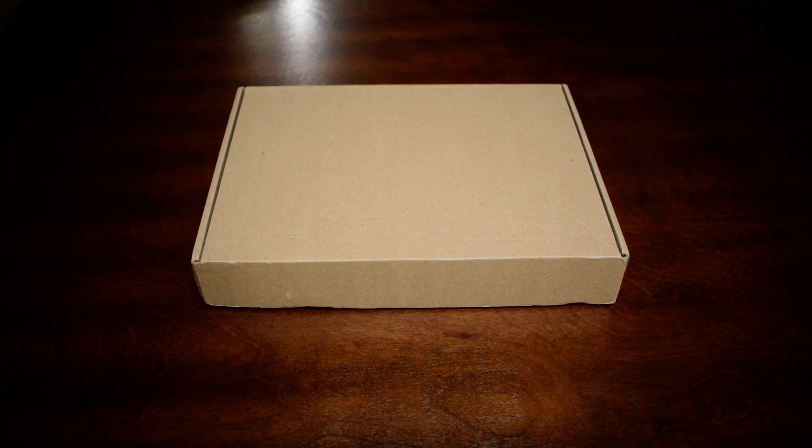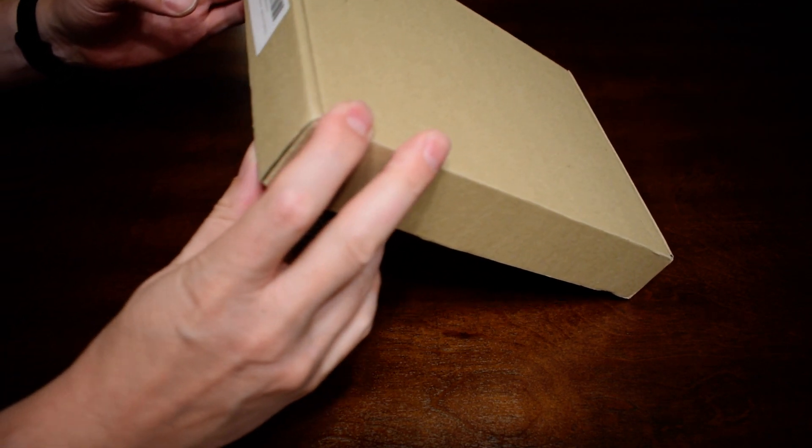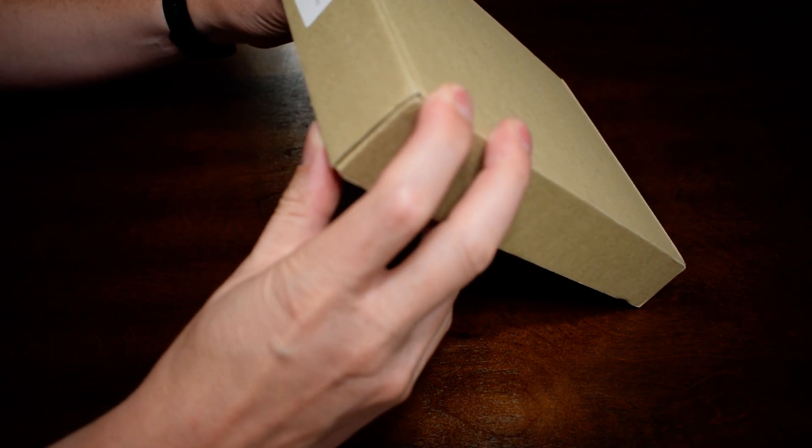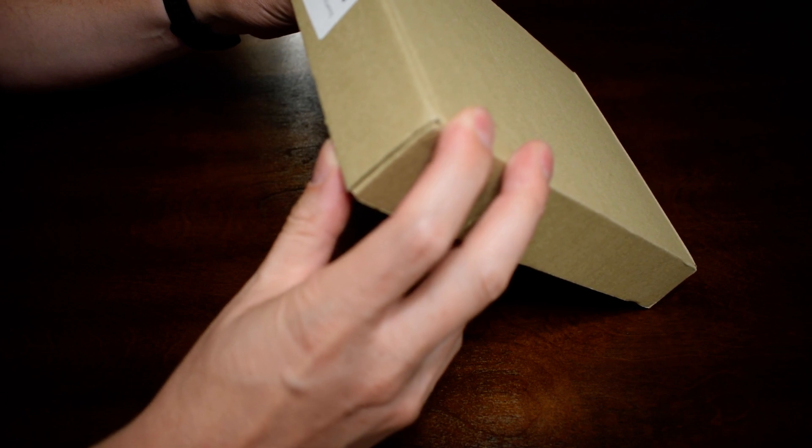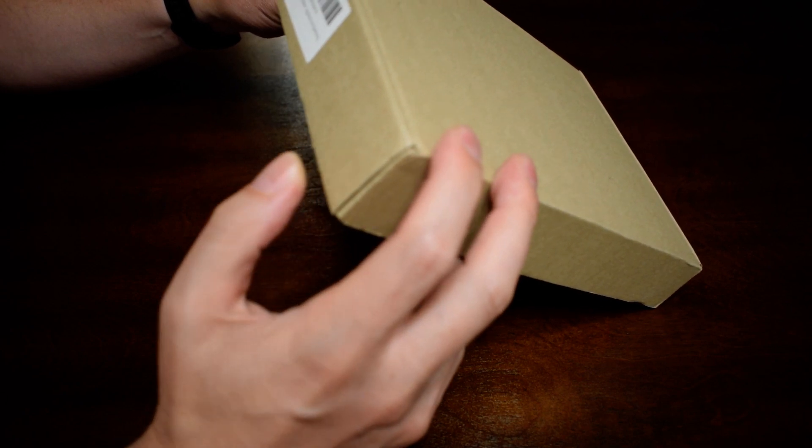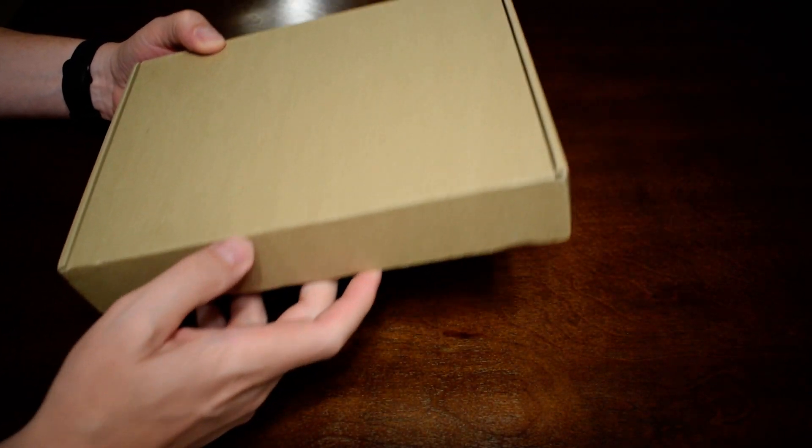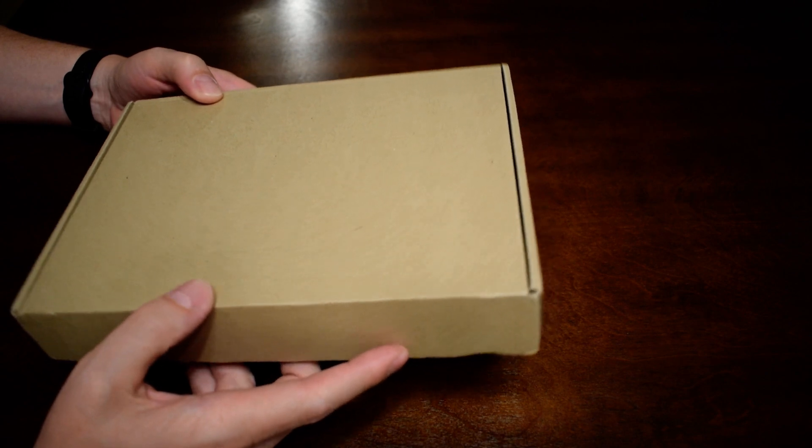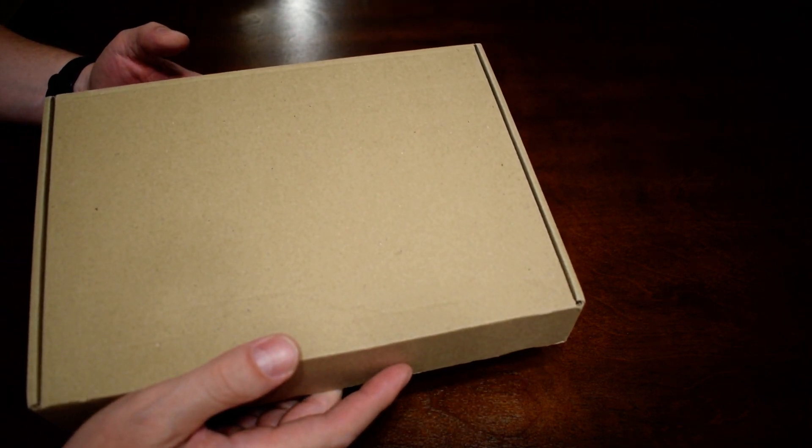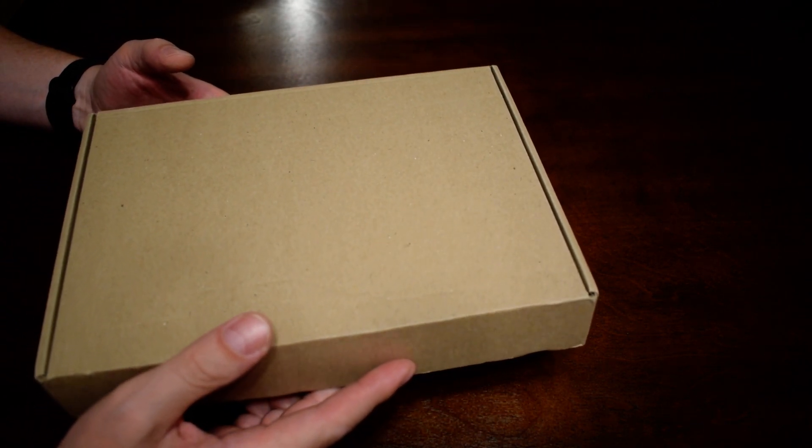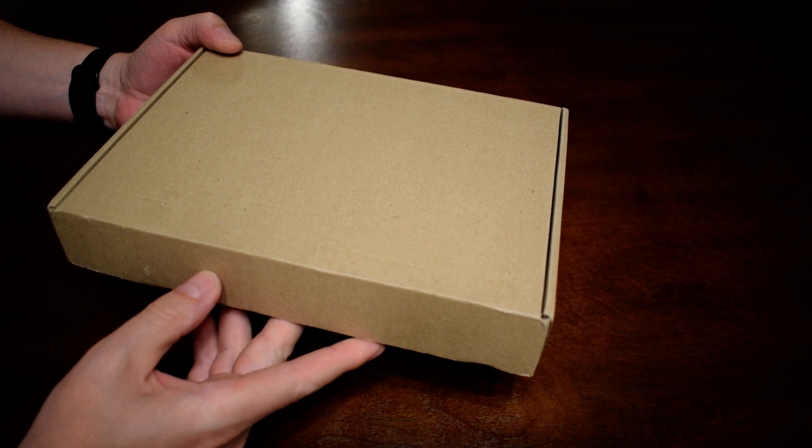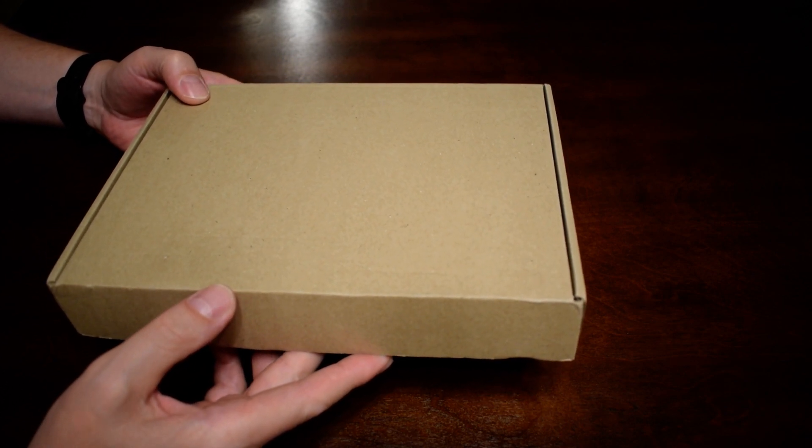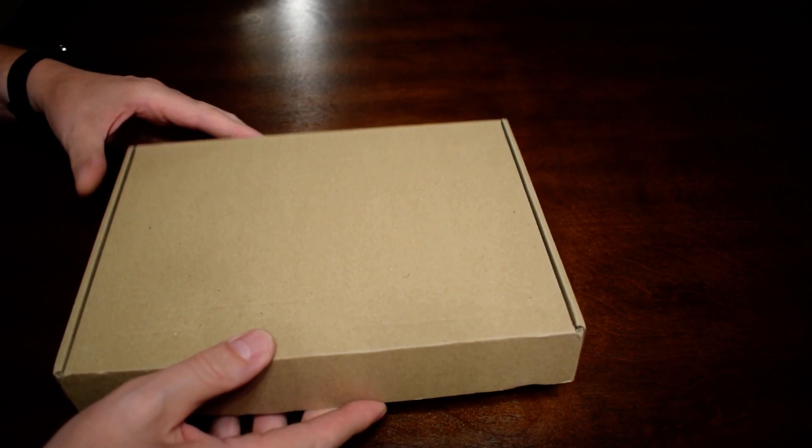I'm going to be unboxing the new BPS Knives Bushcrafting Wood and Gardening hatchet. I saw this on Amazon, I believe it was about a week ago, and I was really excited about it right away. The design looked really appealing to me.